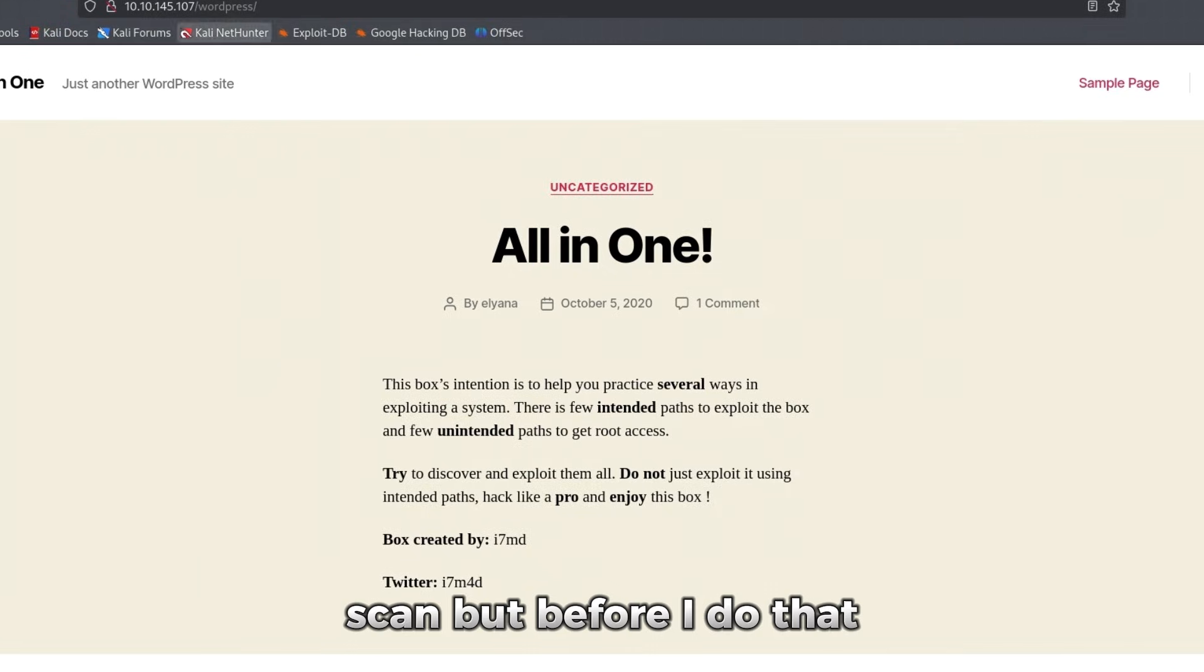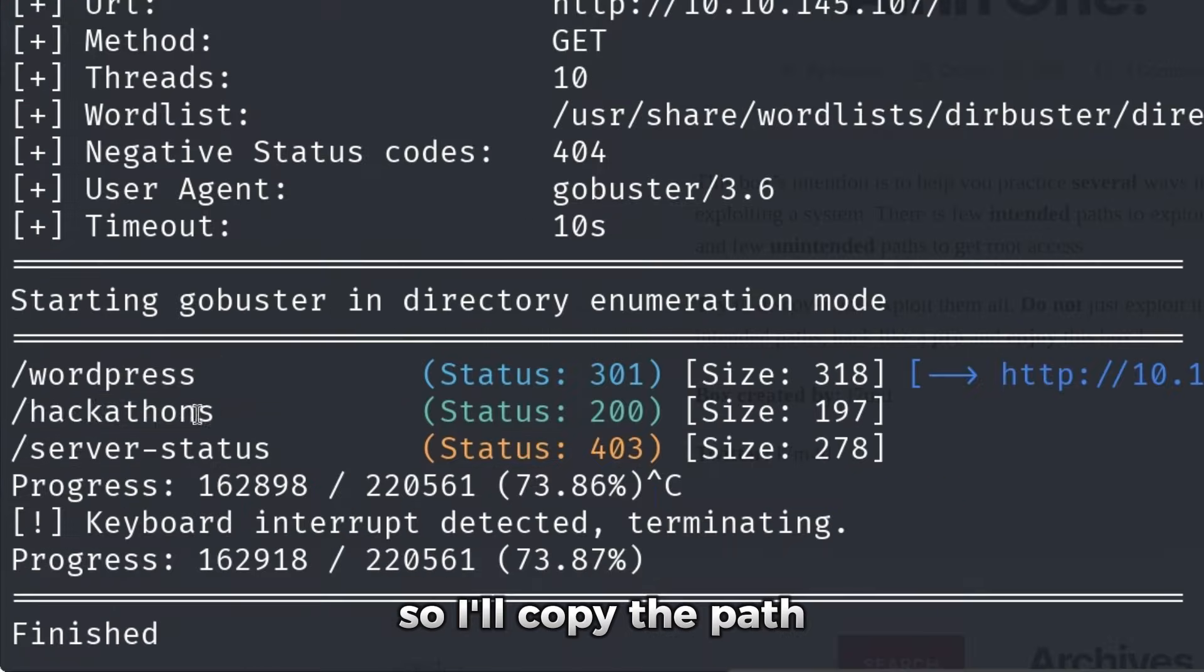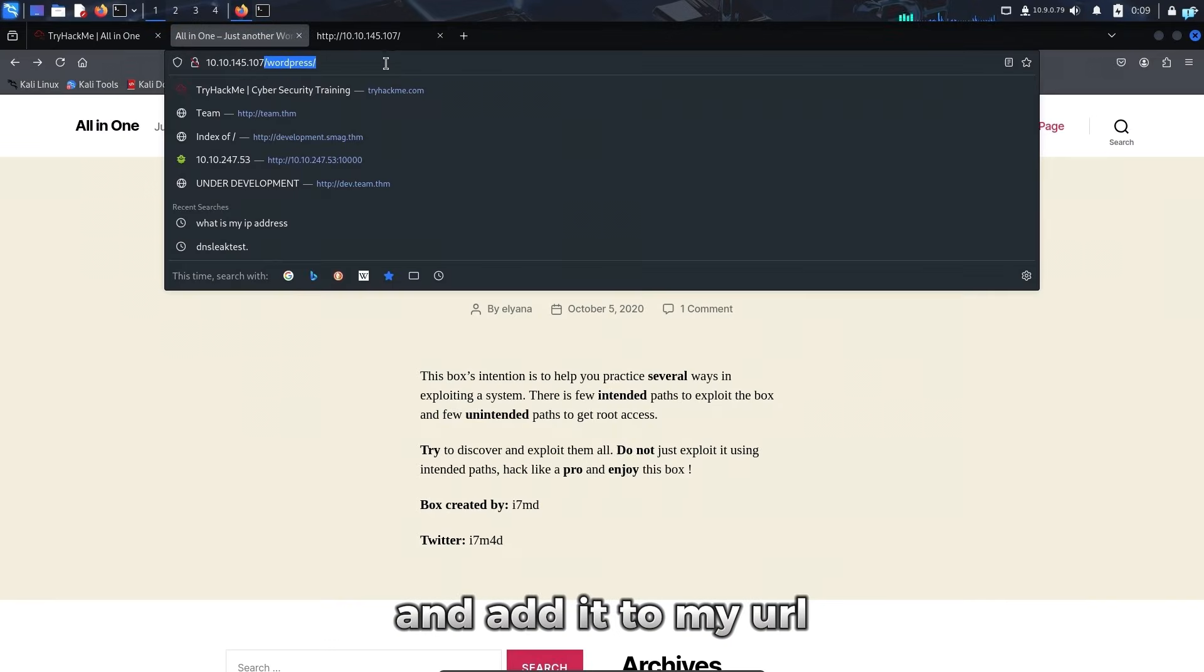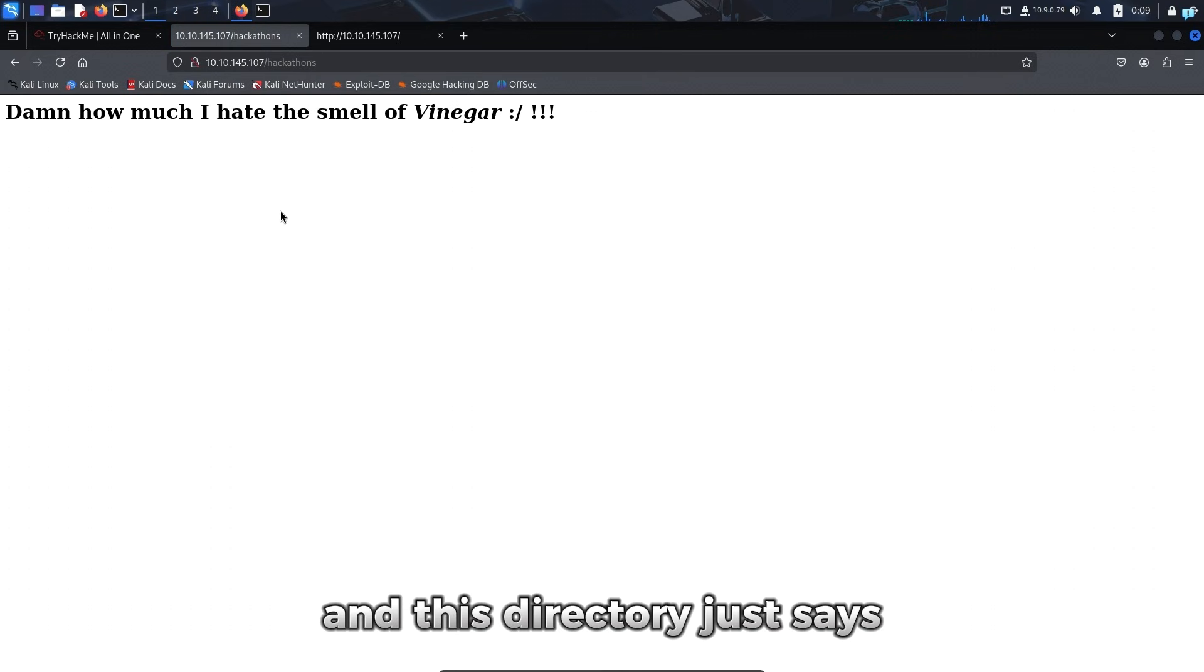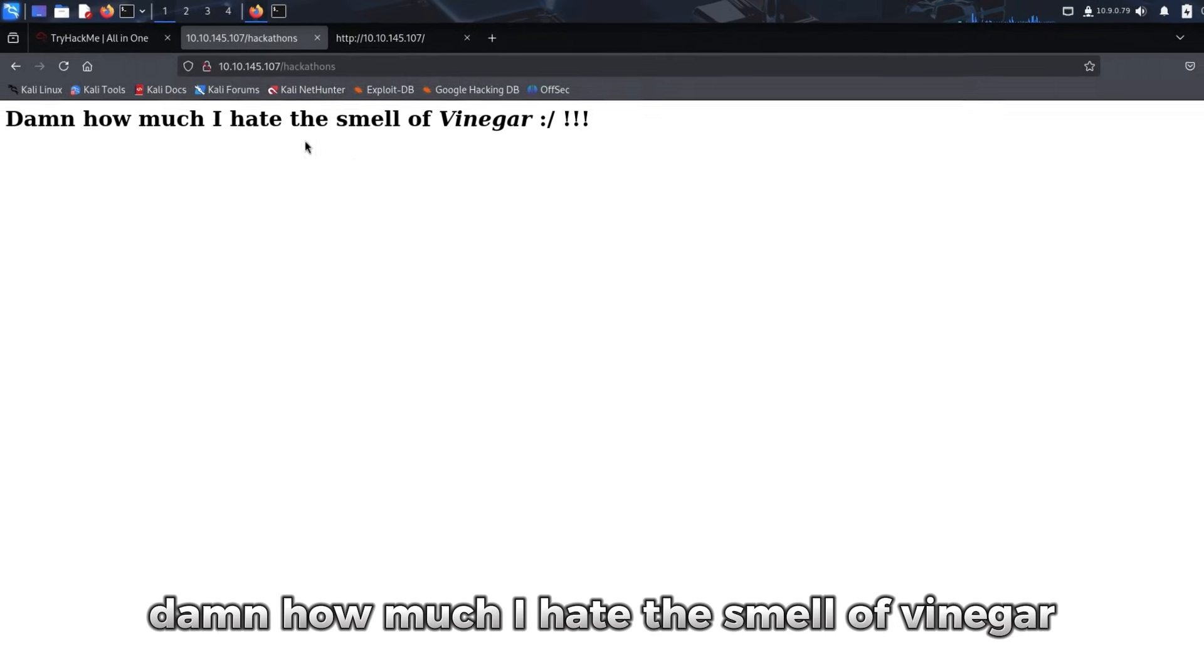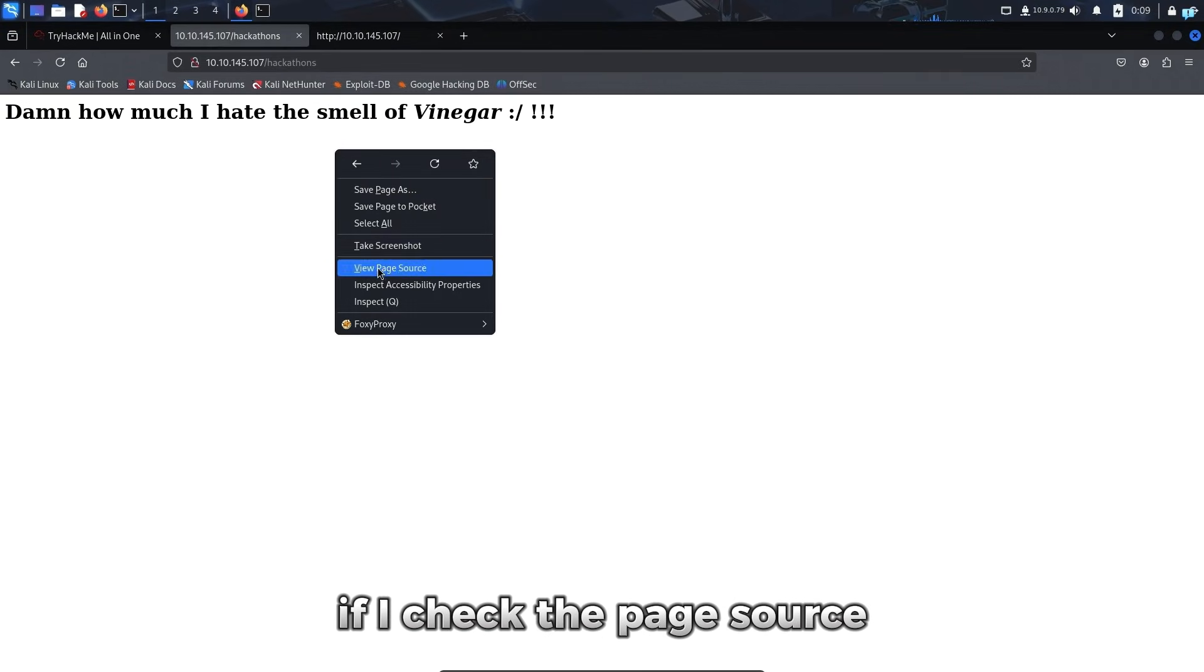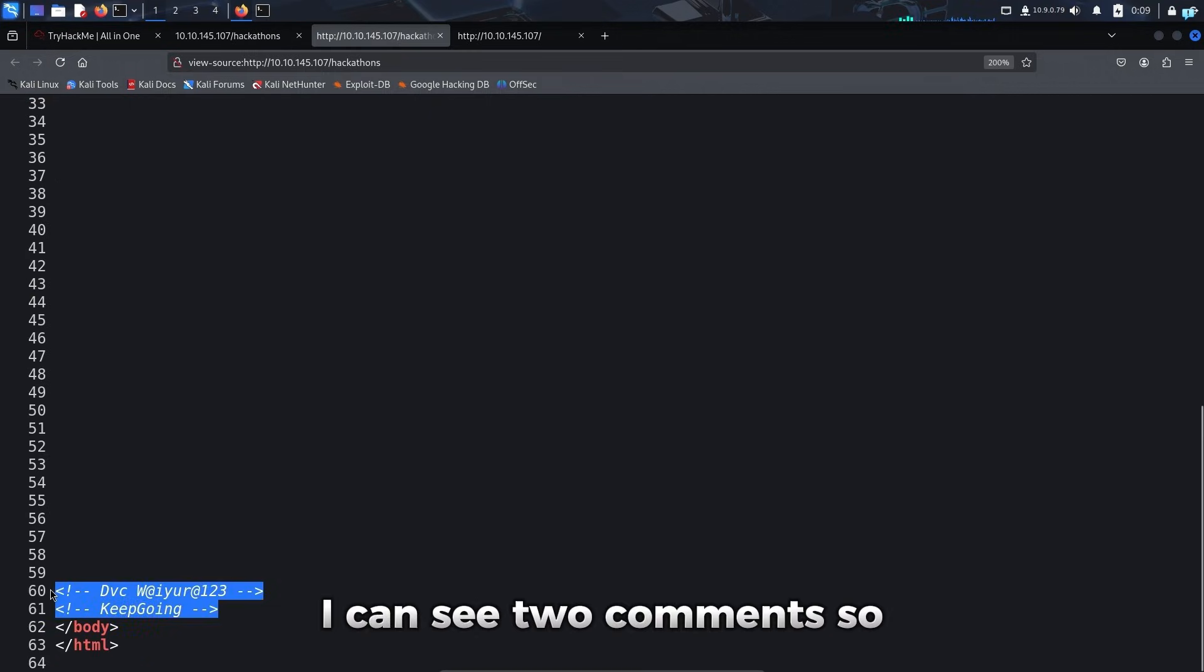But before I do that, I have one more directory, which is hackathons. So I'll copy the path and add it to my URL. And this directory just says, damn how much I hate the smell of vinegar. So I'm not sure if this is a hint. If I check the page source, I can see two comments.